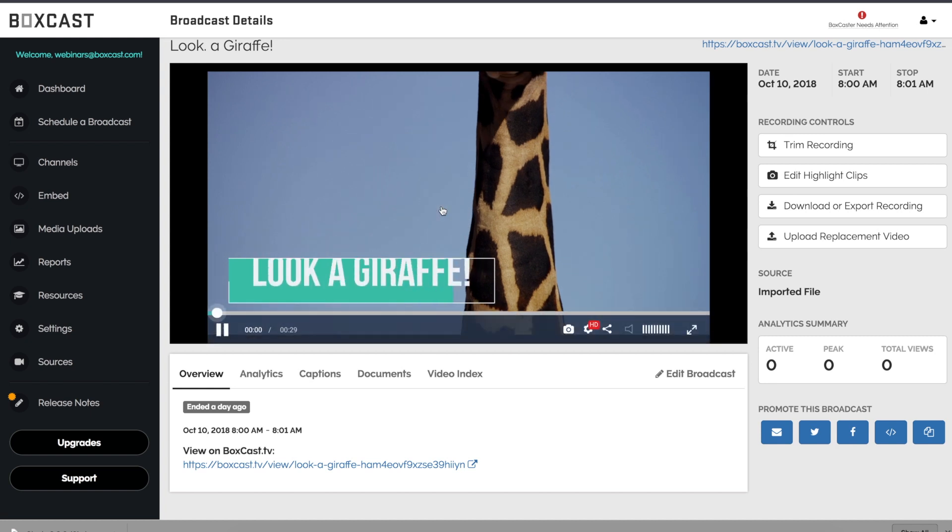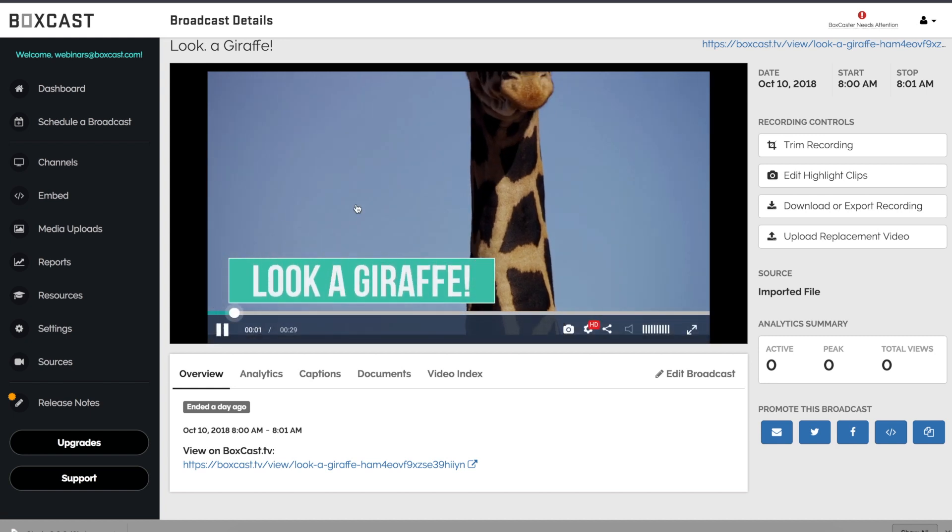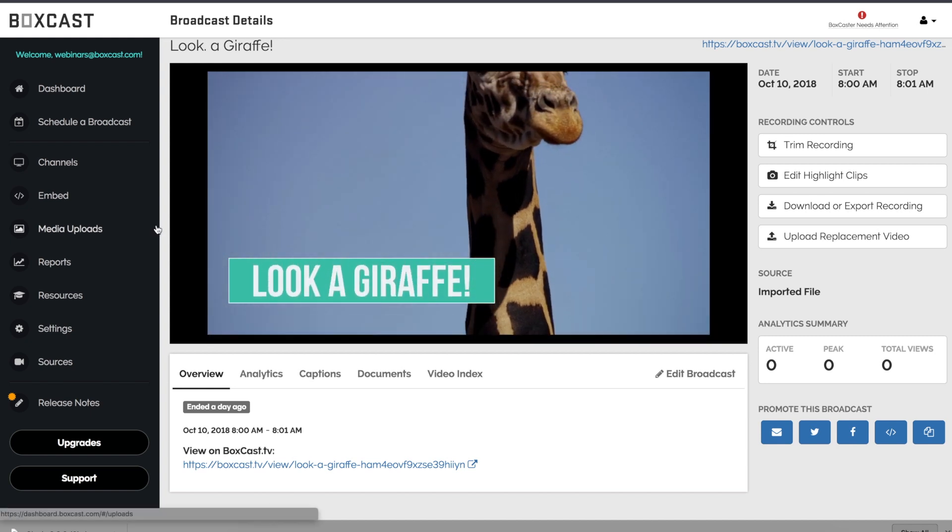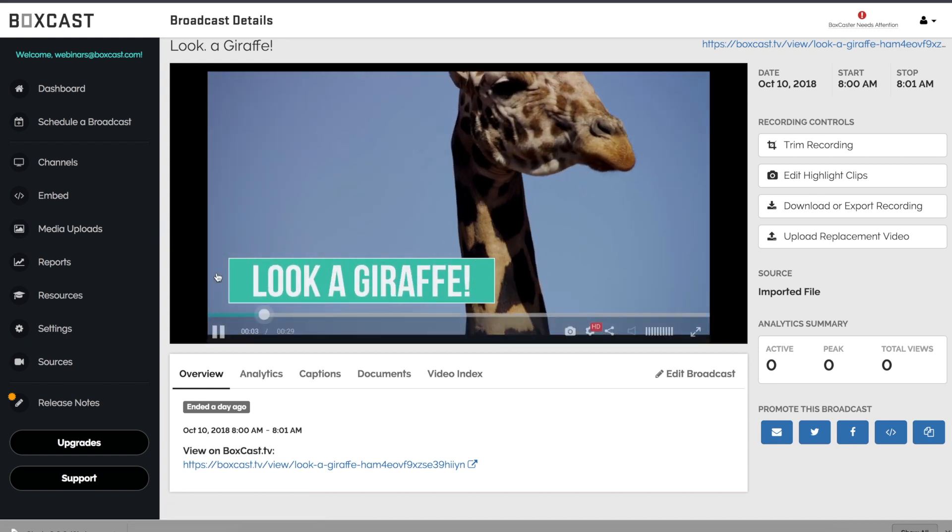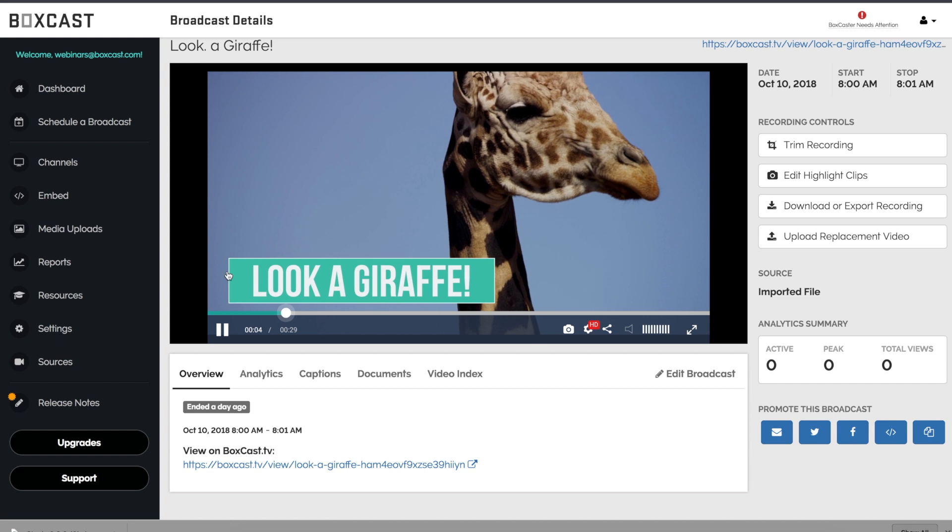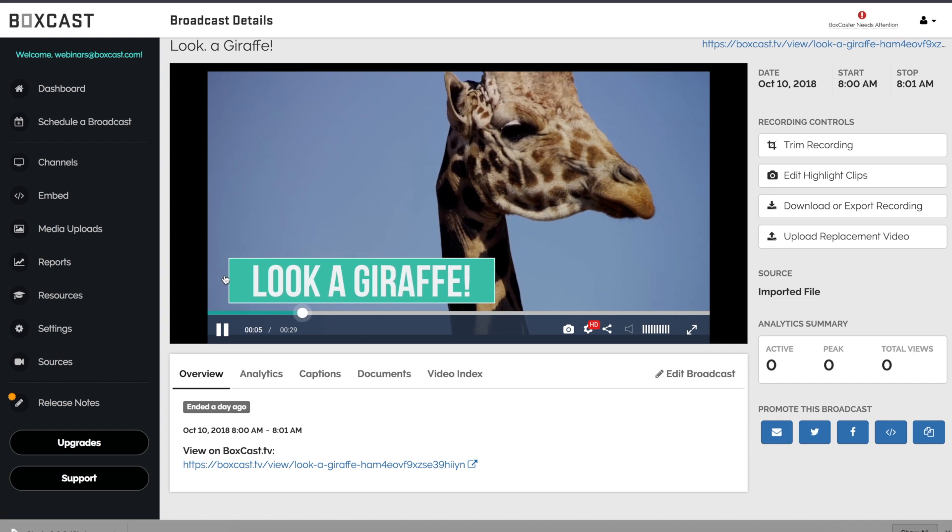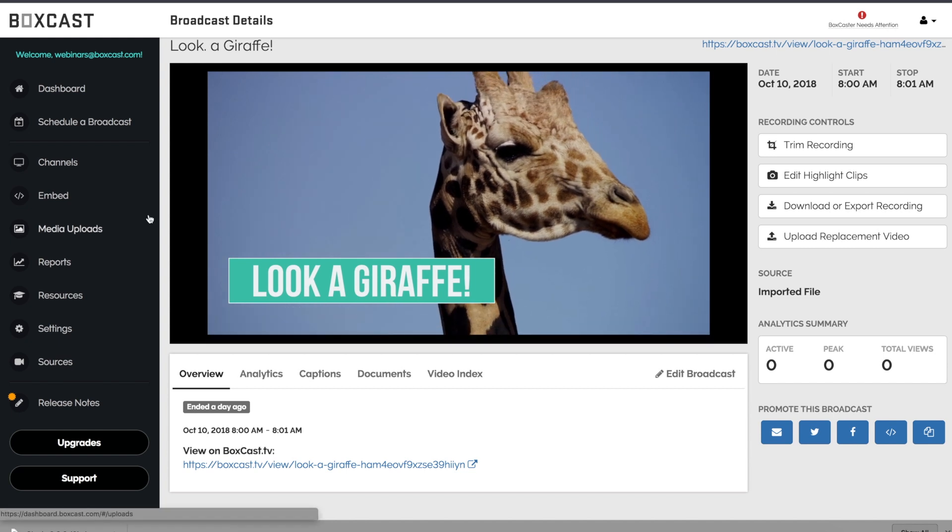And once it's ready, you'll see the replacement looks much better. I even added this lower third in post, just to put some icing on the cake.